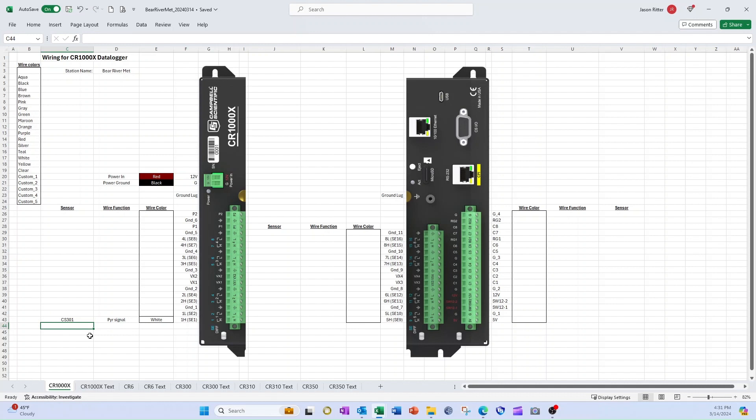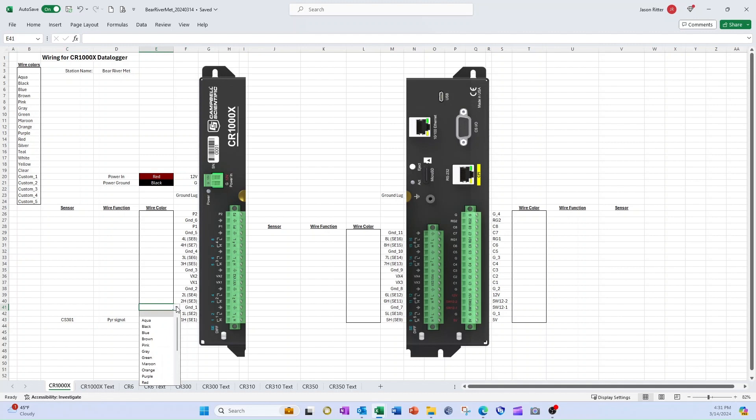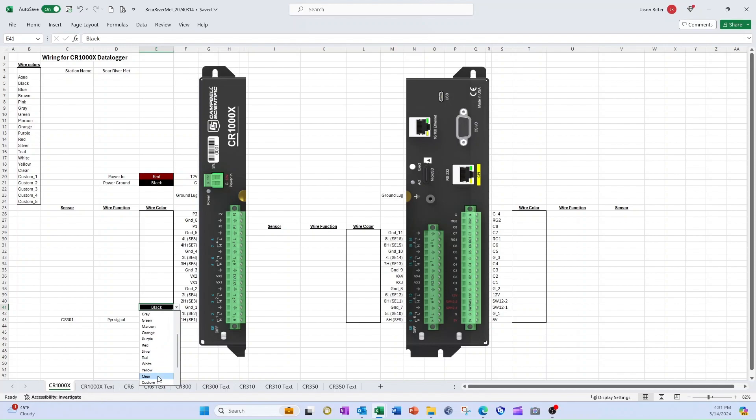Next, I want to add information for the two wires connected to the analog ground channel labeled ground 1. From the drop-down menu, I can select black or clear, but I can't select both. This is a good place to use one of the custom colors instead.